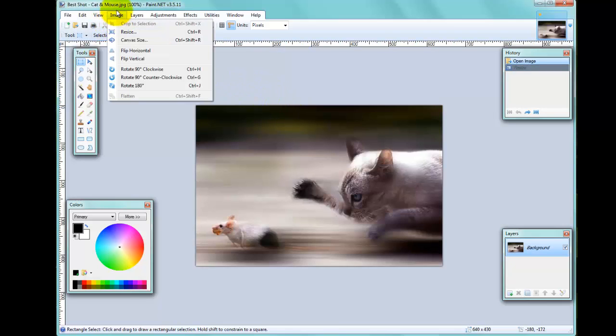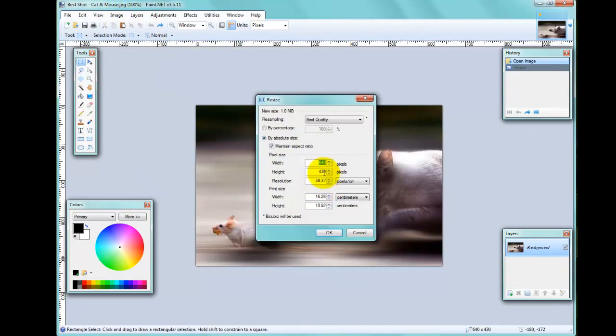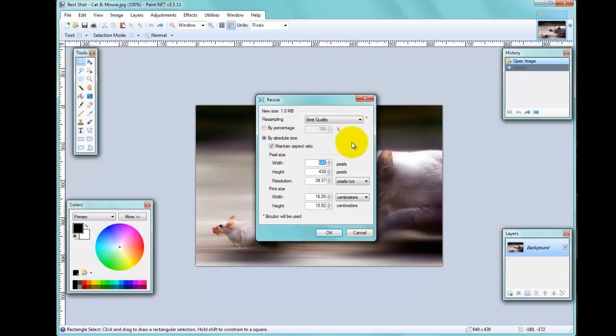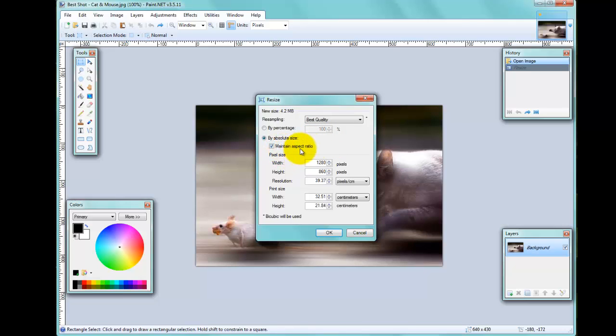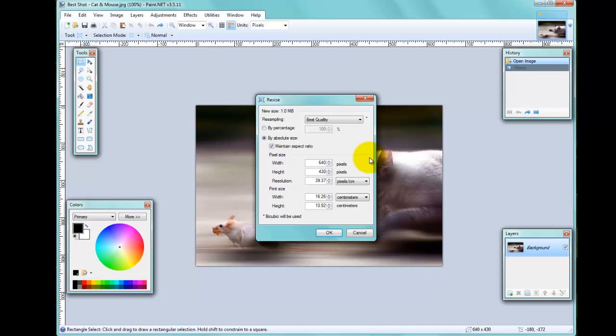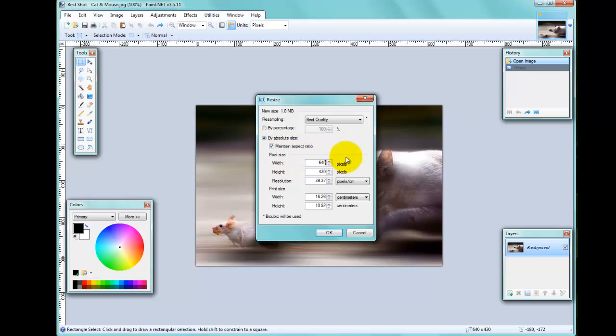The next thing we'll try is making it bigger. This time I'll change it by the absolute size, and I'll change it to 1280. You can see here that I've got Maintain Aspect Ratio ticked. So what happens there—if I go back to 640, you'll see that the height will change with it. The proportions of the image are maintained by clicking this button here, Maintain Aspect Ratio.